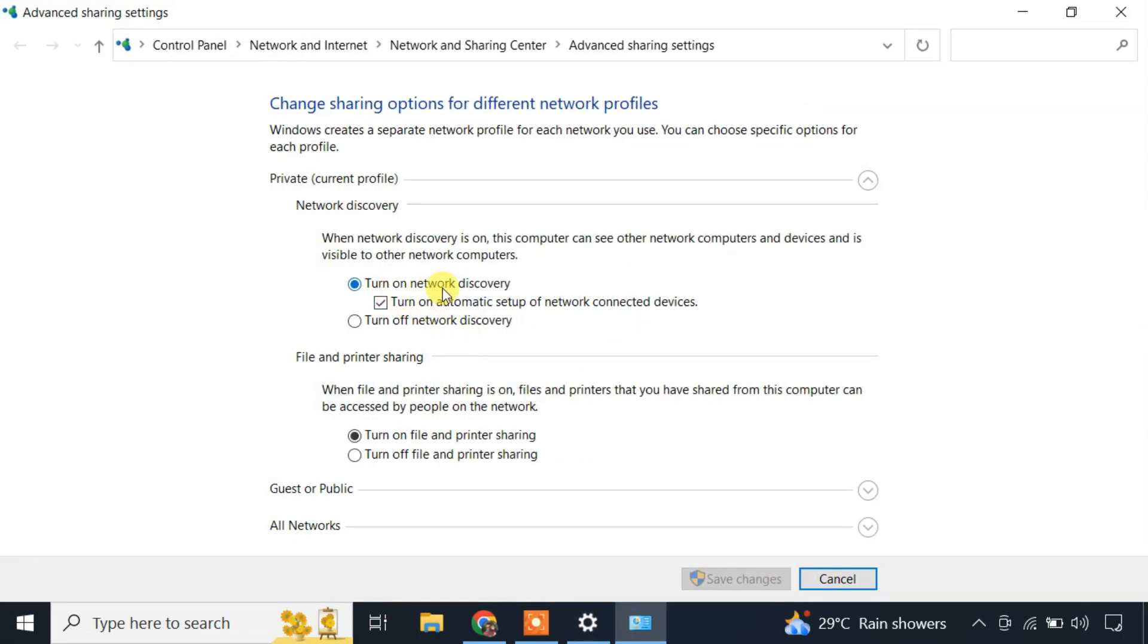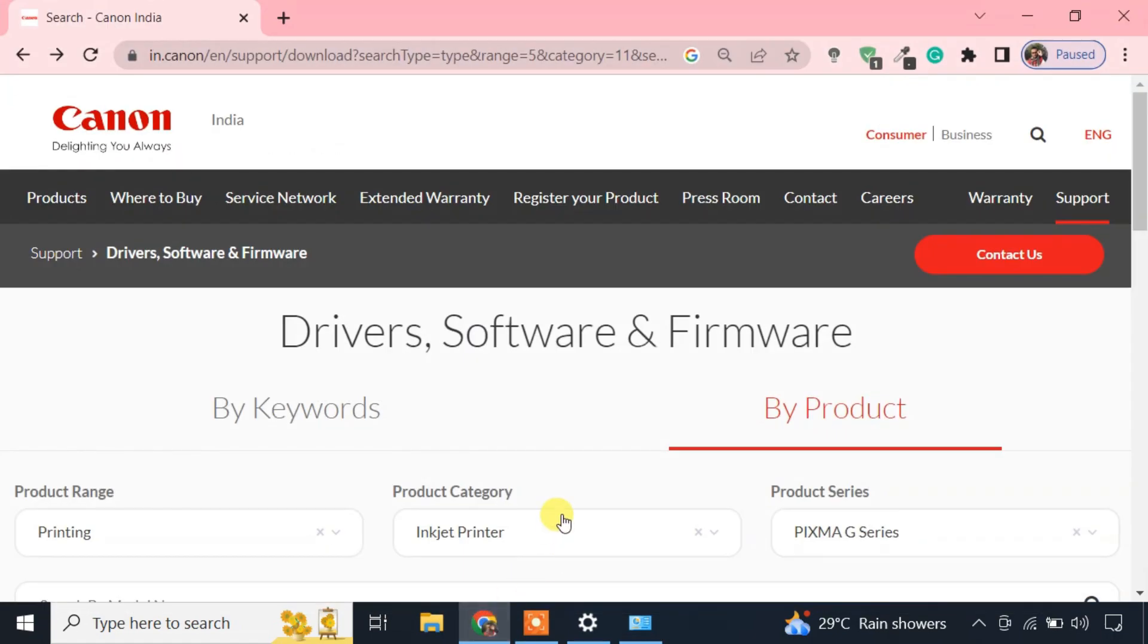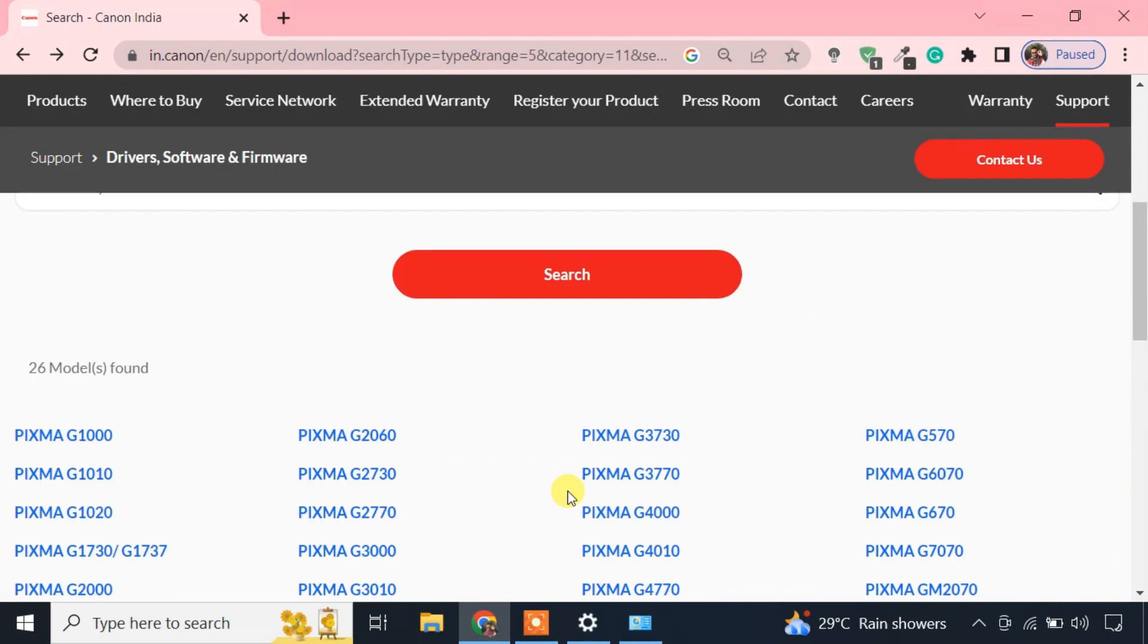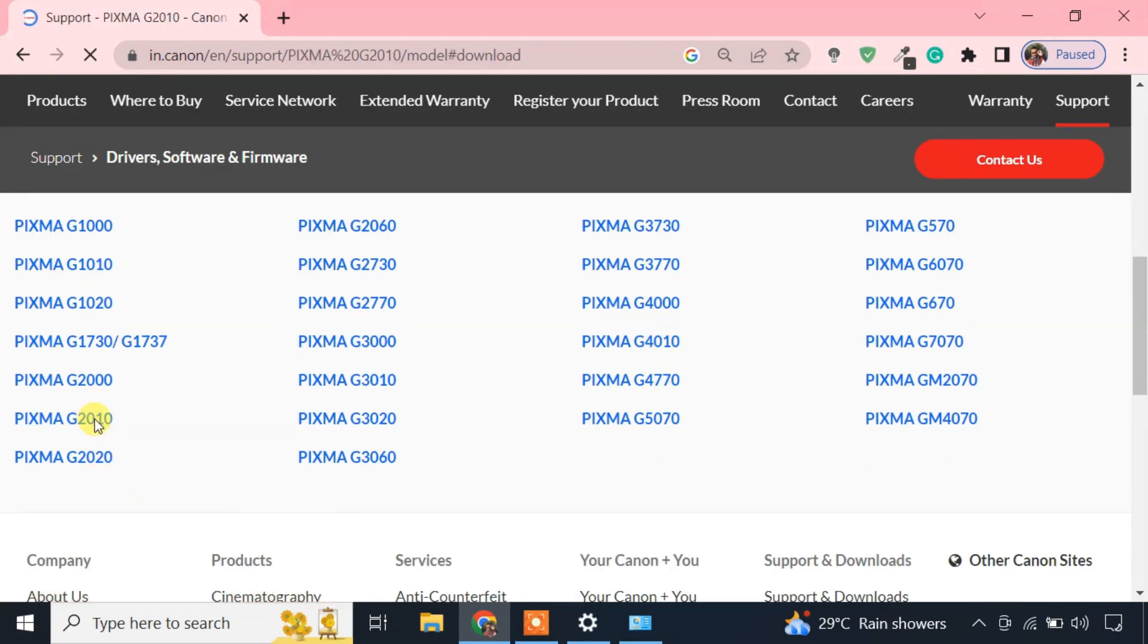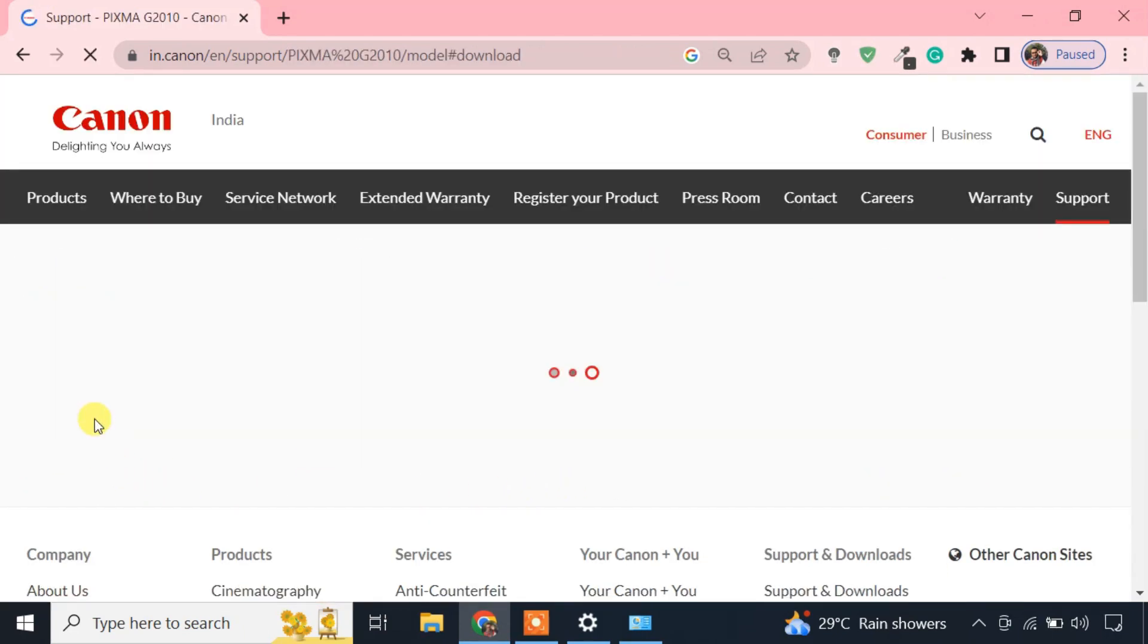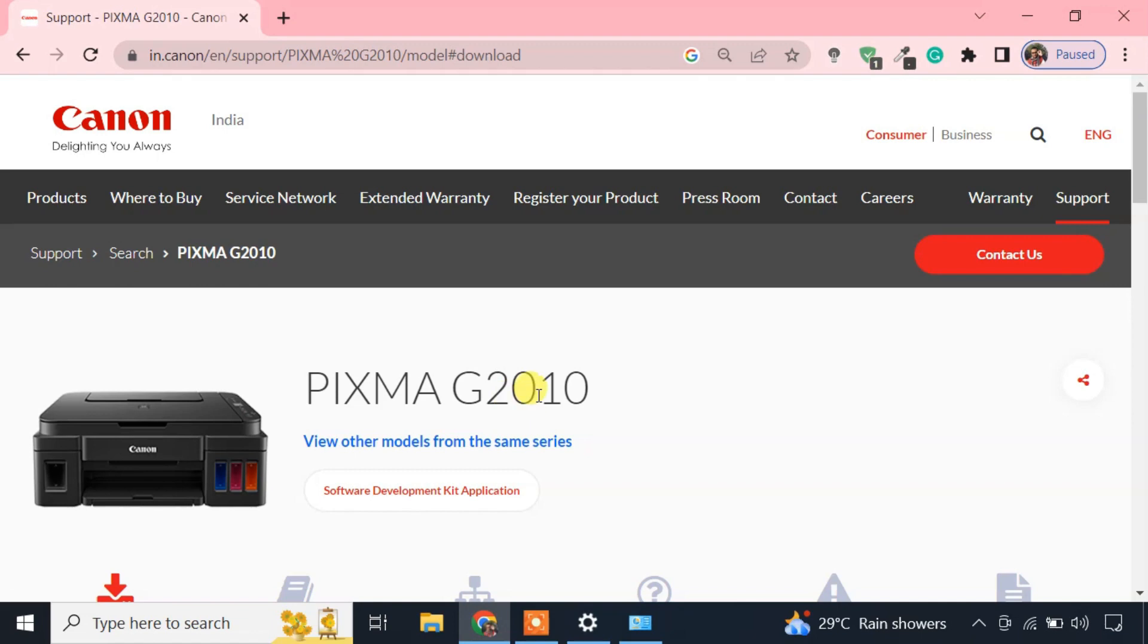Also, network discovery and file and printer sharing should be enabled. Next, the printer driver should be installed on this computer as well. You can simply download the driver from your printer's official website.